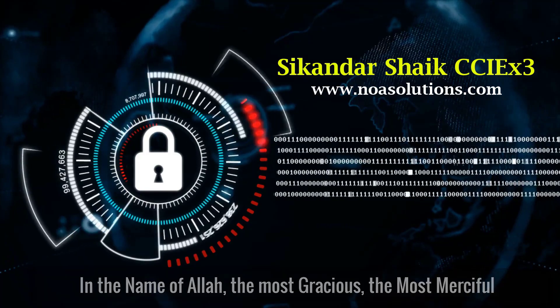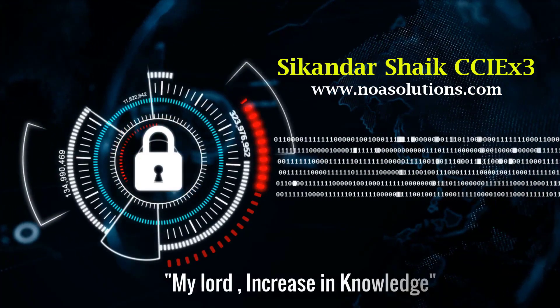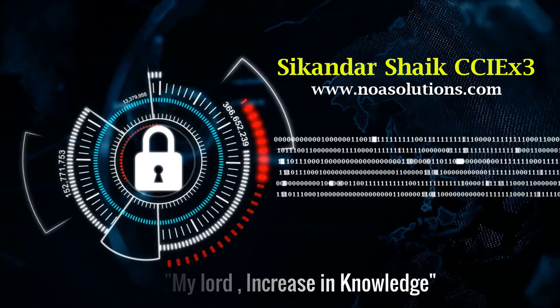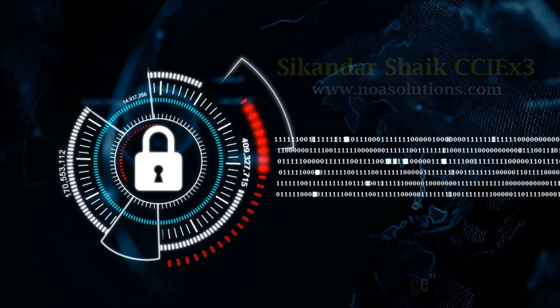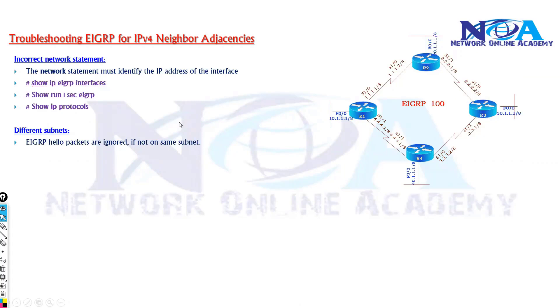Bismillahirrahmanirrahim. Now for EIGRP neighborship to establish, we also need to make sure that the opposite interfaces must be on the same subnet.